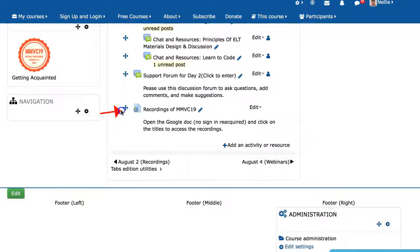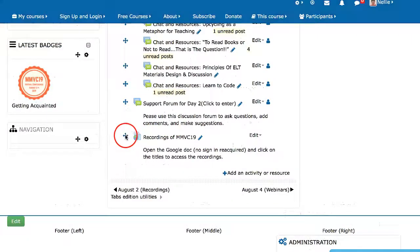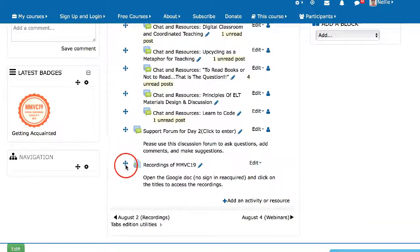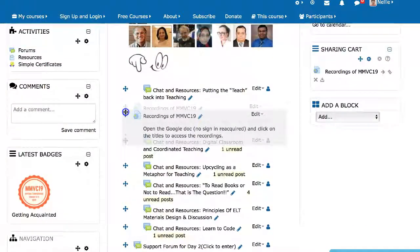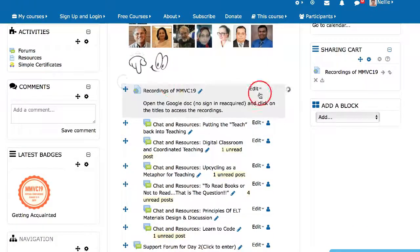Now you might want to move it up — I do. So this is how I move it up. Notice there's a cross here. You click on it and then move it up to where you want it. And that's where I want it.